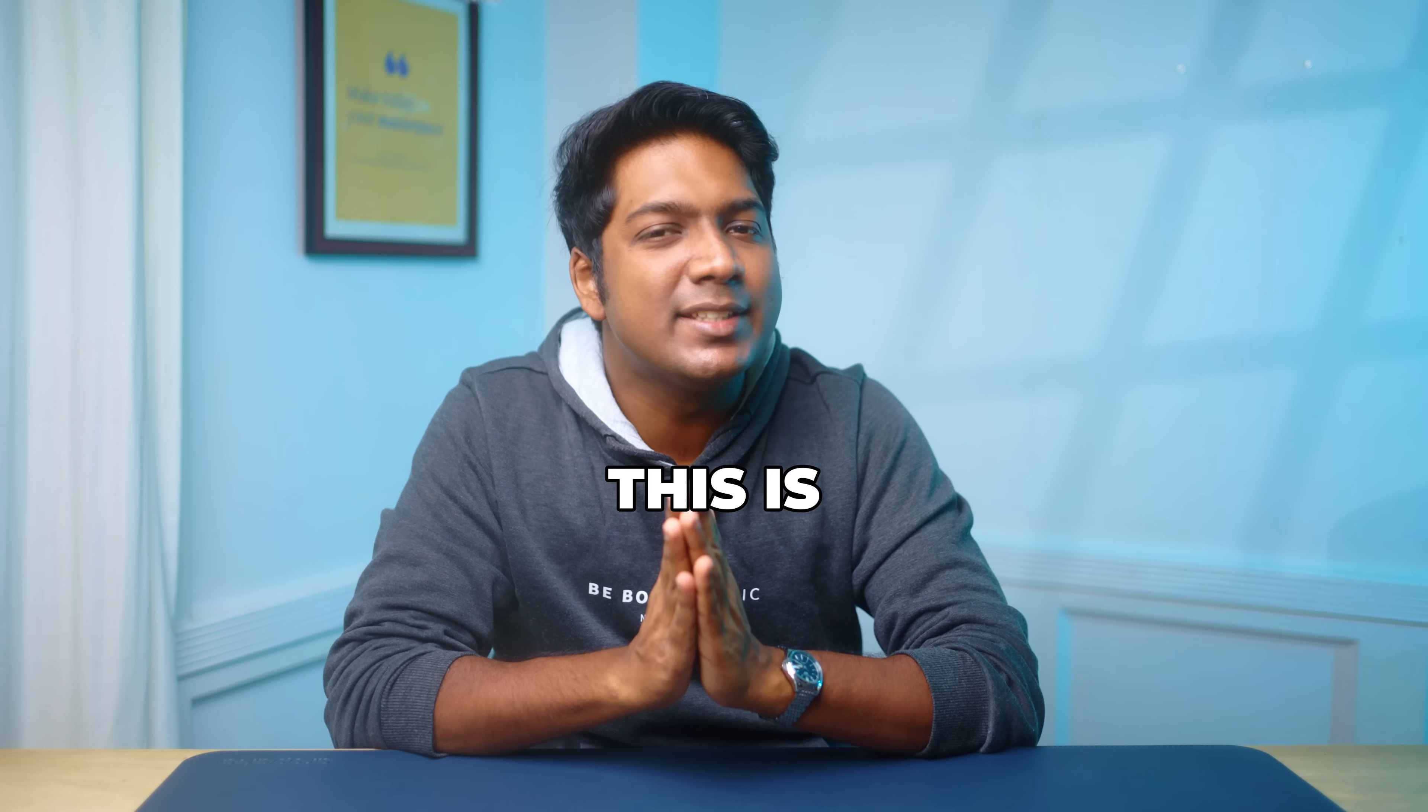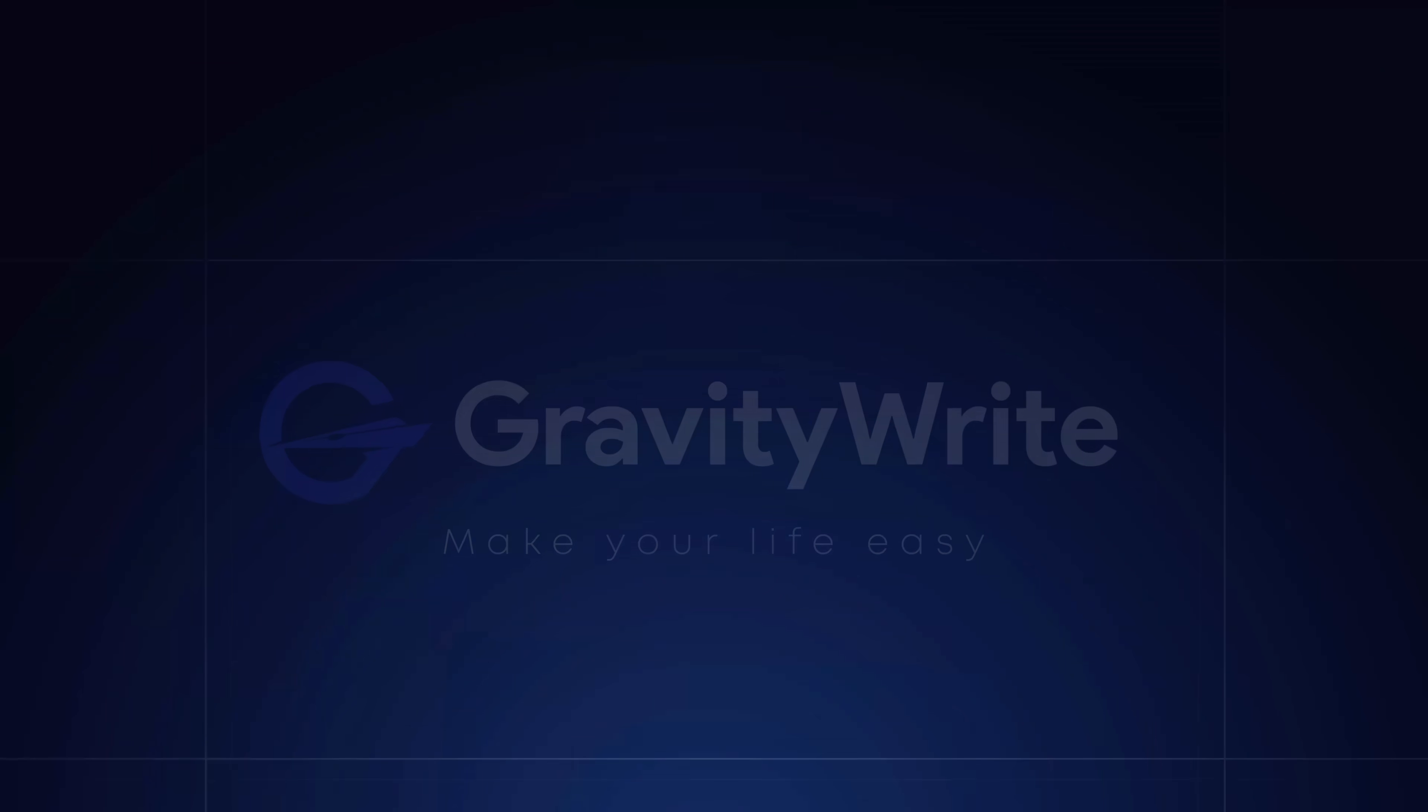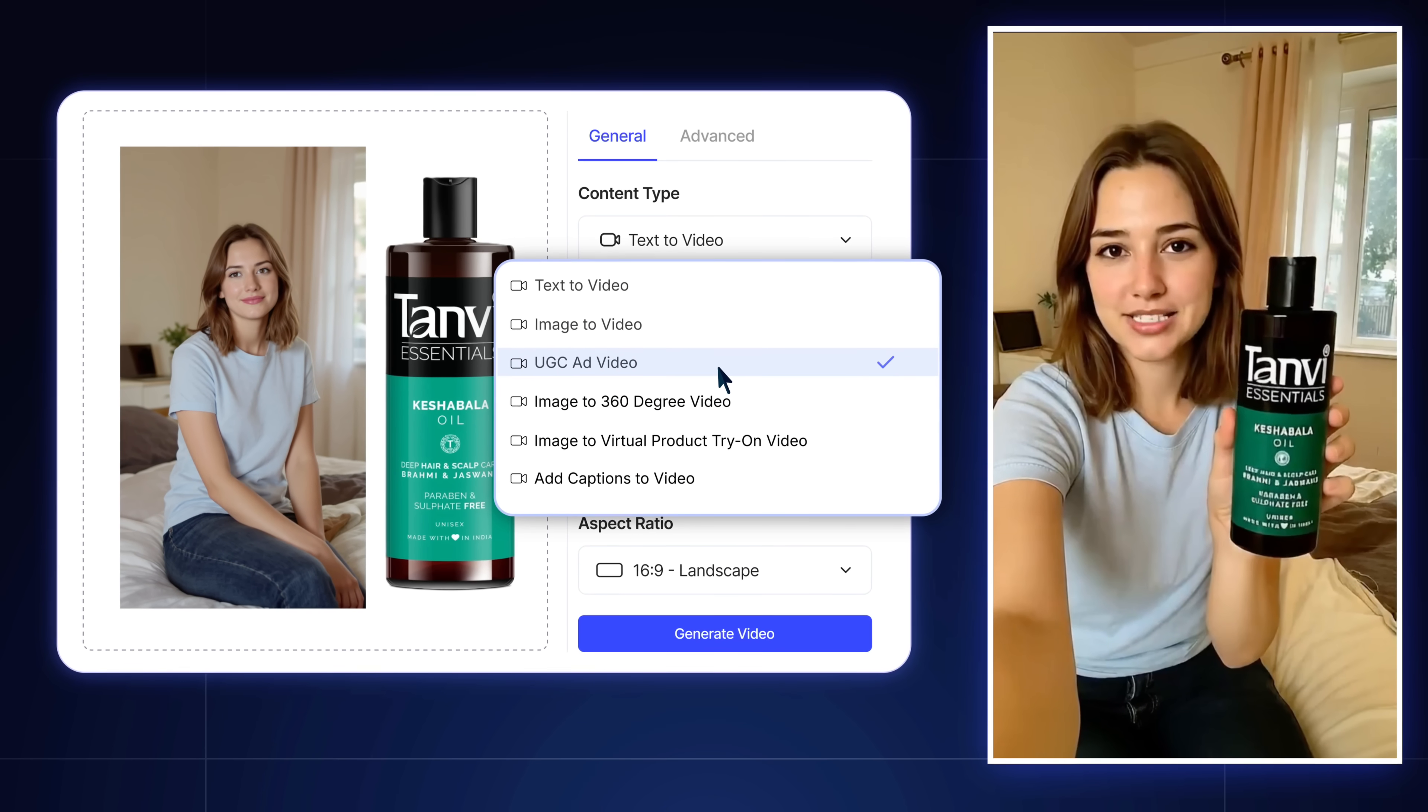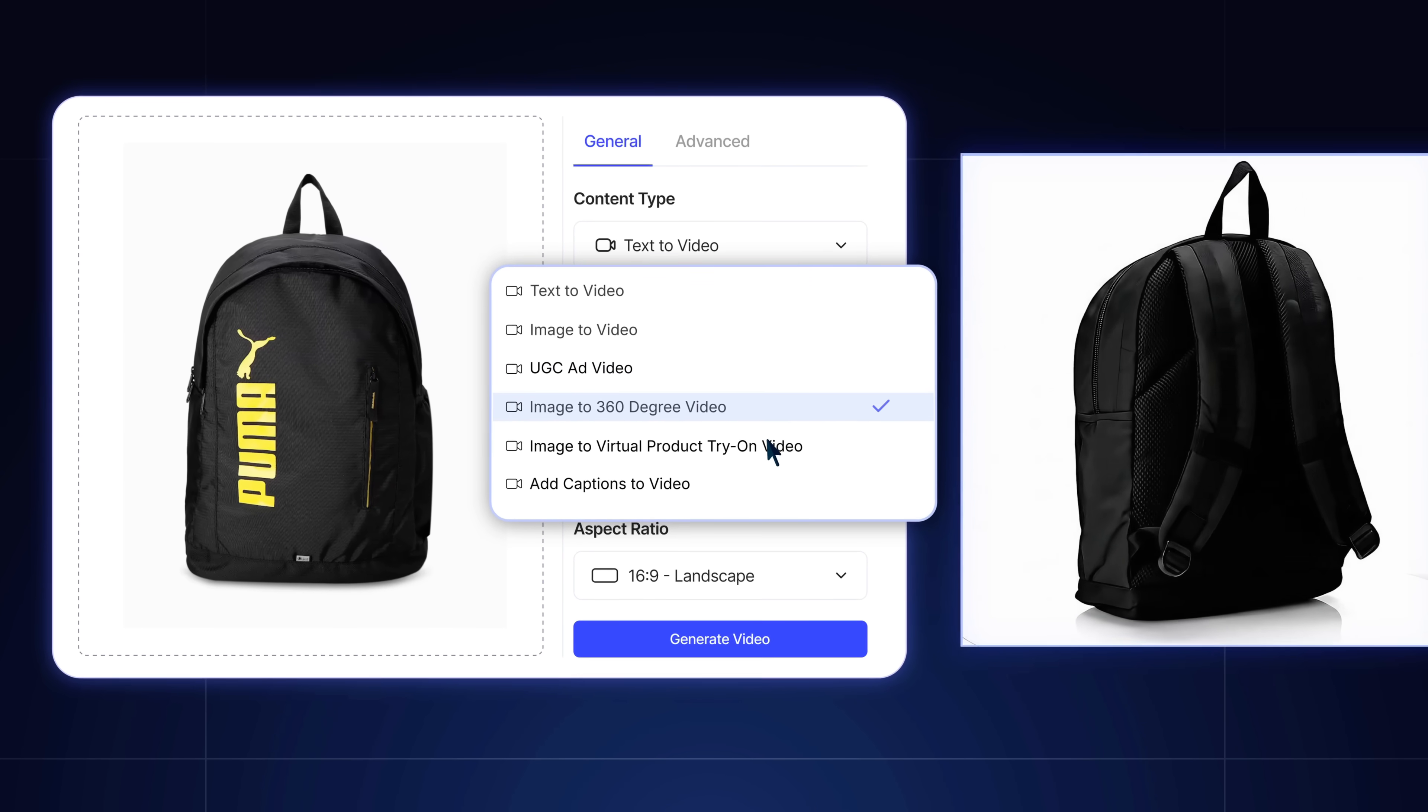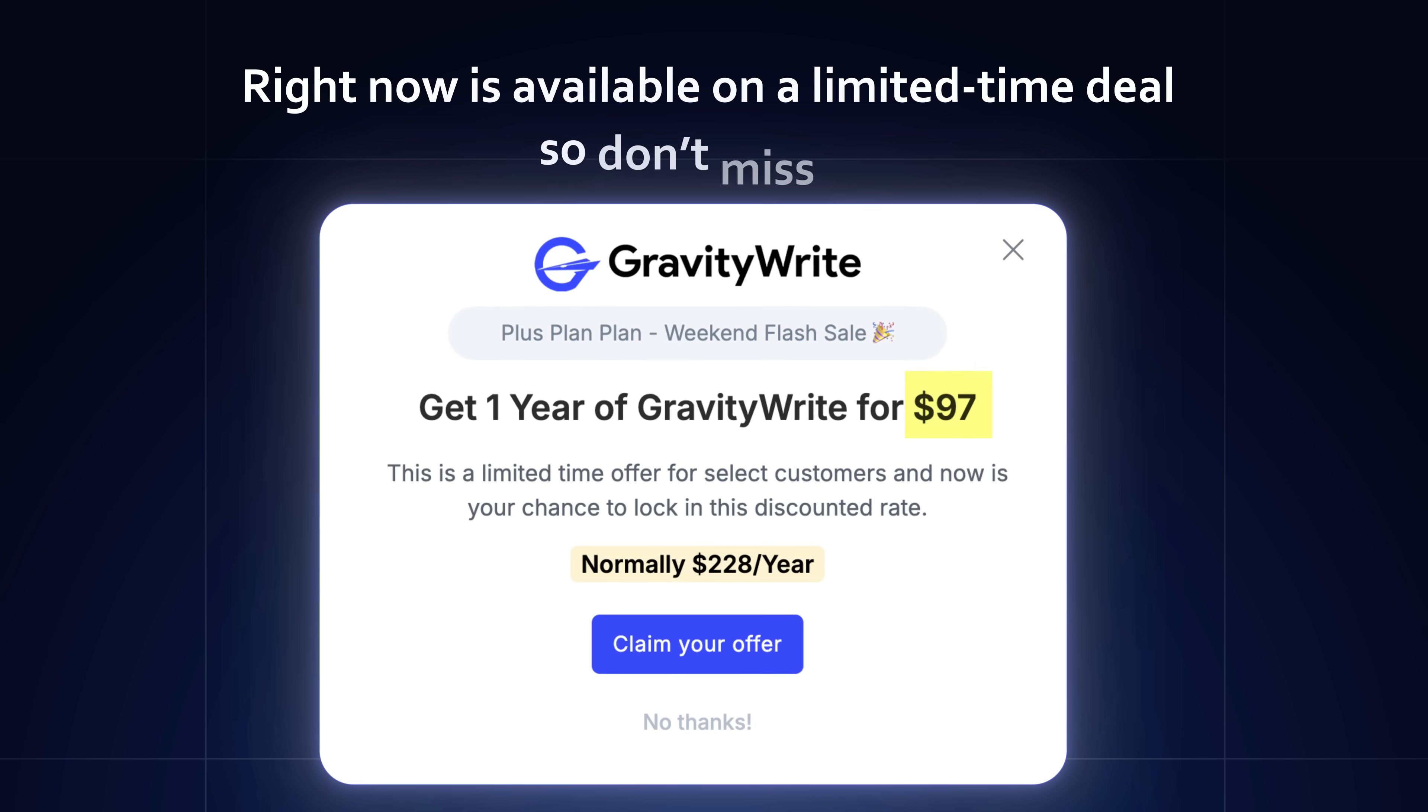So that's it guys, this is how you can create a VFX video ad with just one prompt. But what if you didn't even want to write the prompt at all? That's where GravityRite comes in. With GravityRite, you can create product ad videos simply by uploading your product image. You can also get options to create UGC style ad videos. Lately, my hair has been super weak. So I tried Tanvi Essentials Kesha Bala Oil. 360 degree product videos and even virtual product try-ons all using your very own product images. And the best part, GravityRite is running a limited time deal right now. So don't miss it. Click the link in the description and try it out today.